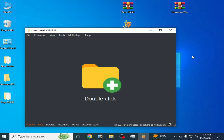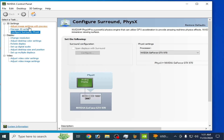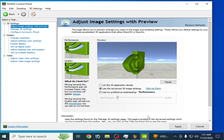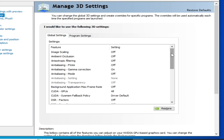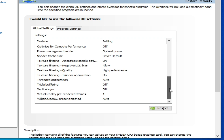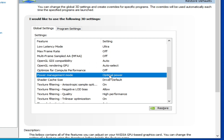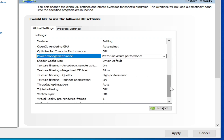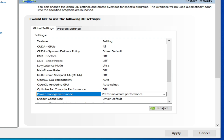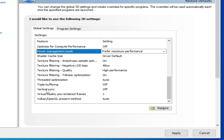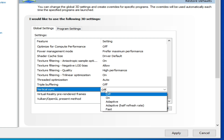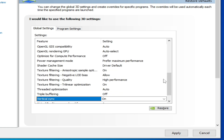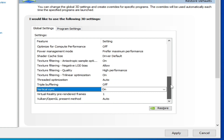For more settings: right-click the desktop and go to NVIDIA Control Panel. Go to Adjust Image Settings, select Performance, check the box, and click Apply. Go to Manage 3D Settings and scroll down. Set Power Management Mode to Maximum Performance, Texture Filtering Quality to High Performance, Low Latency Mode to Ultra, and Vertical Sync to On. Click Apply.